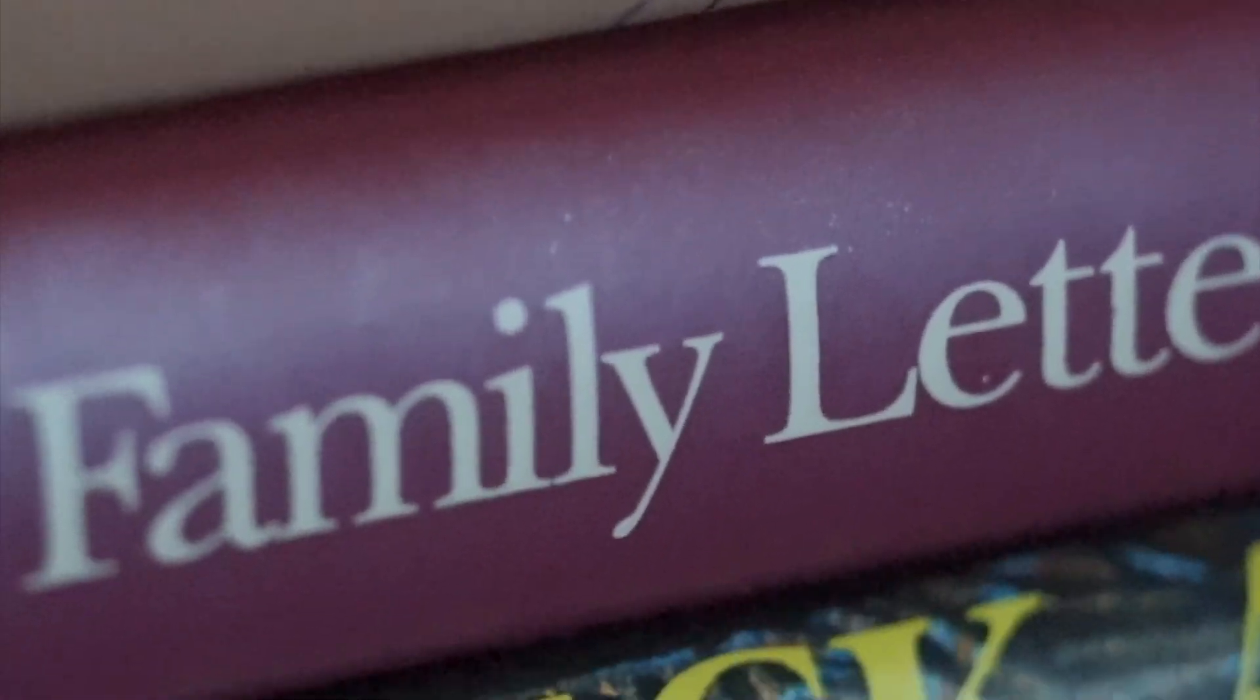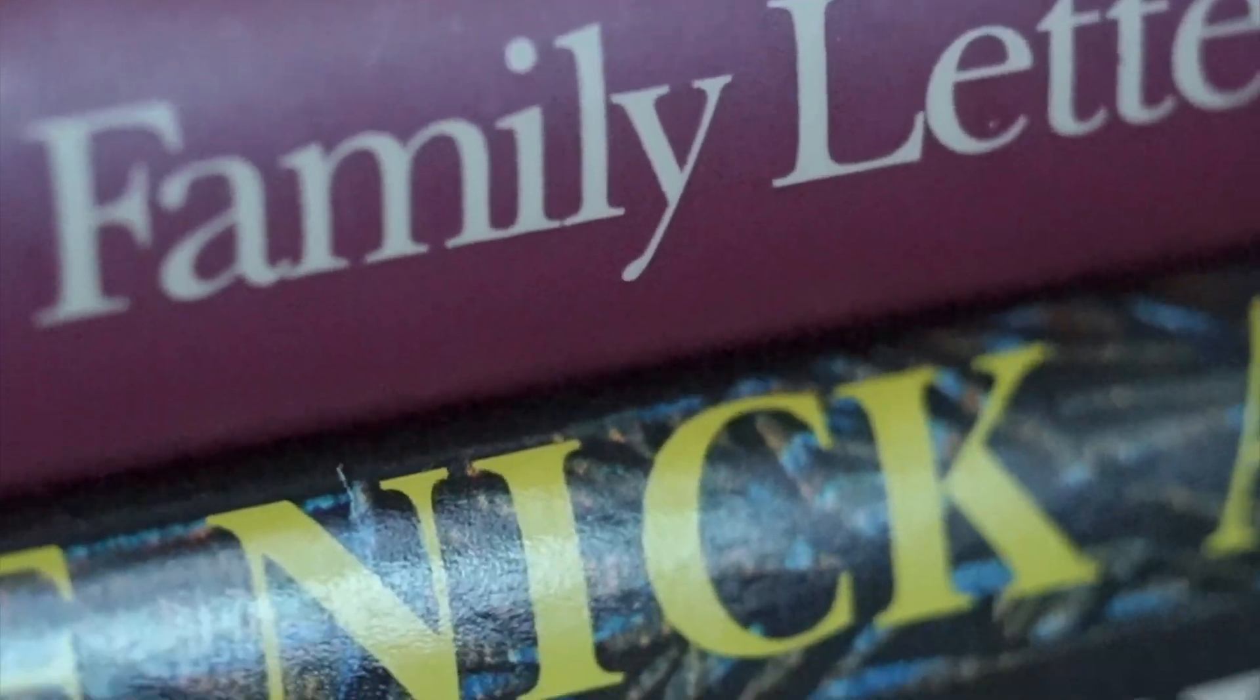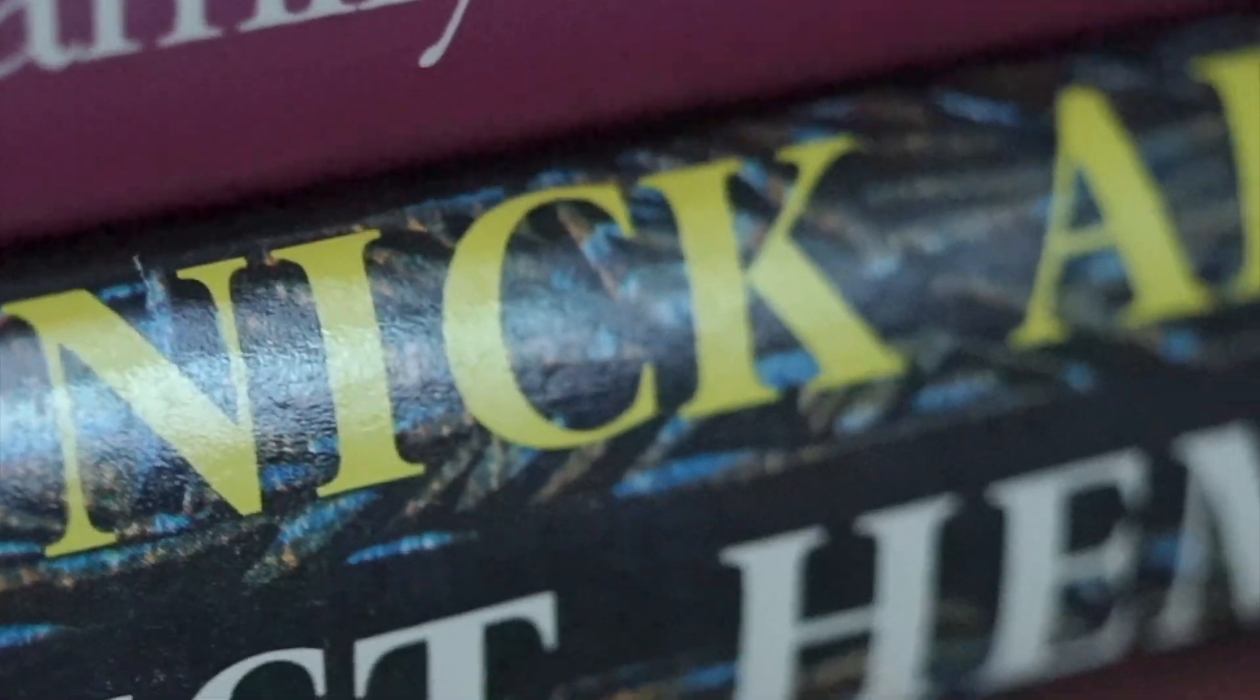You can read books from the Booker longlist this year, too. And your local library might already have a few waiting for you.